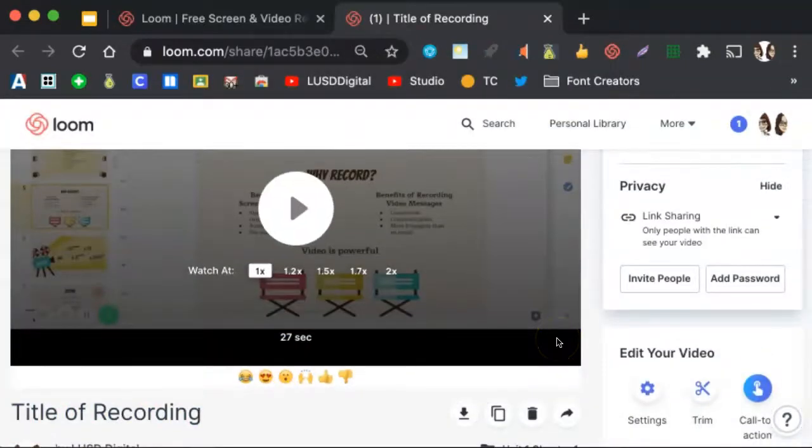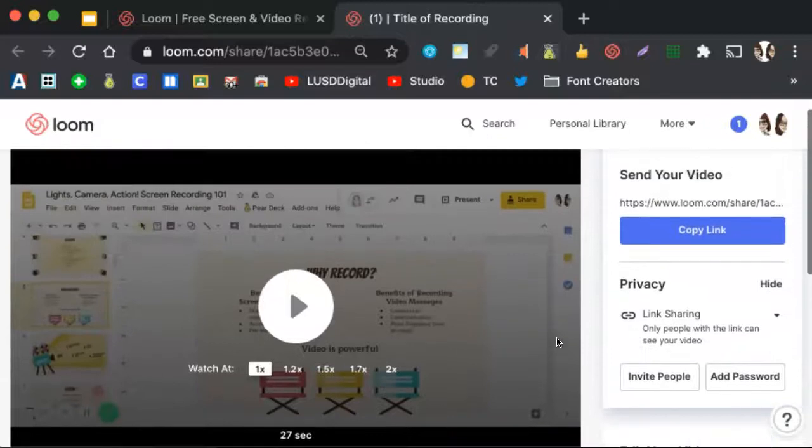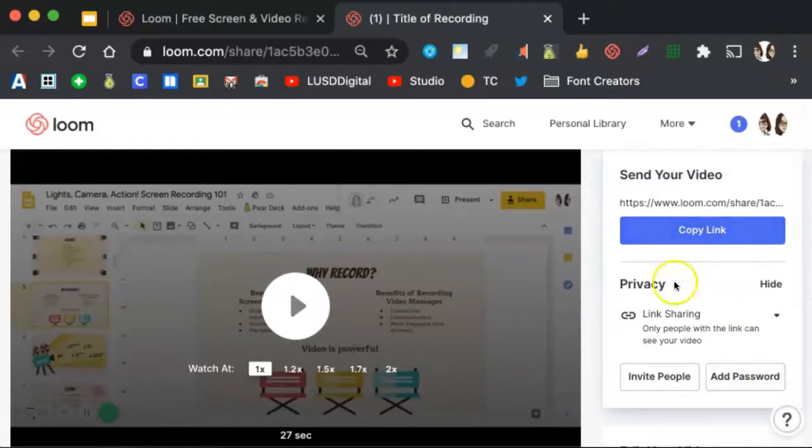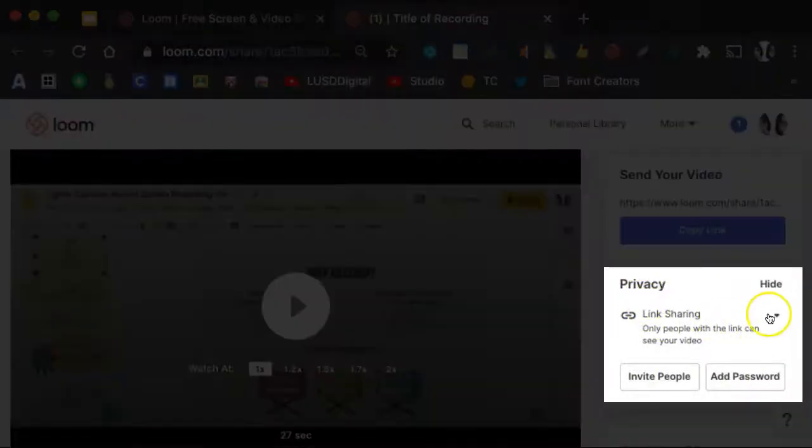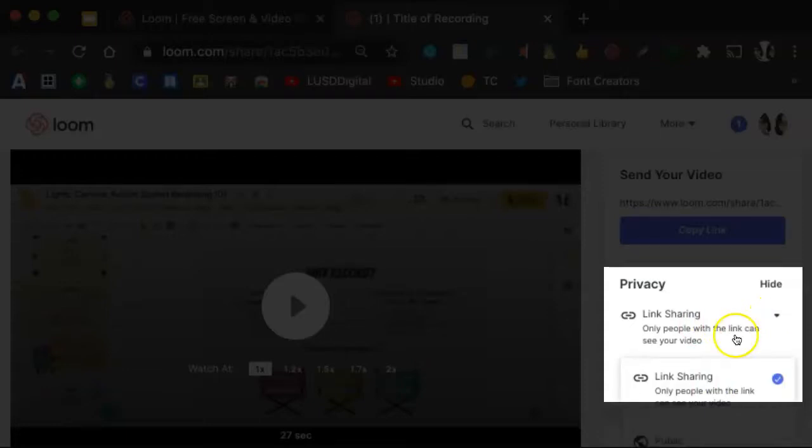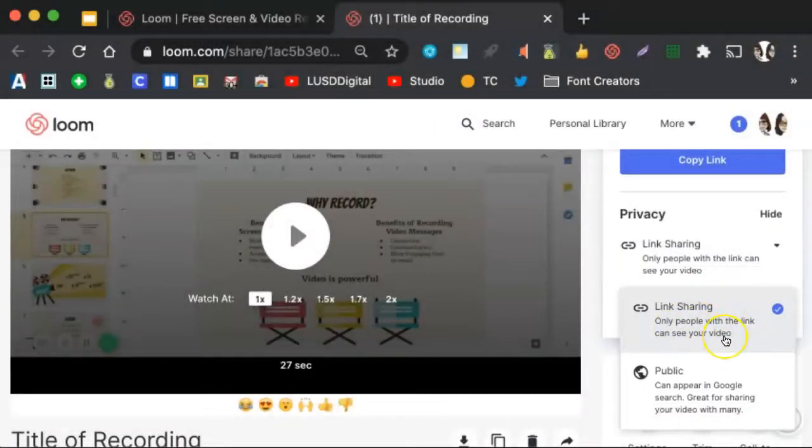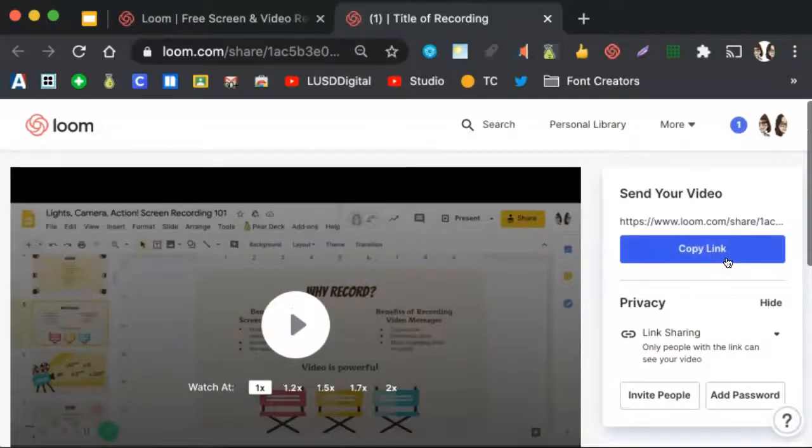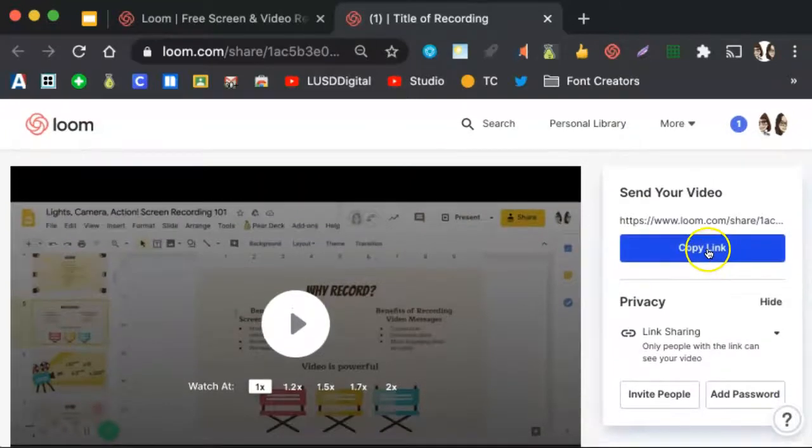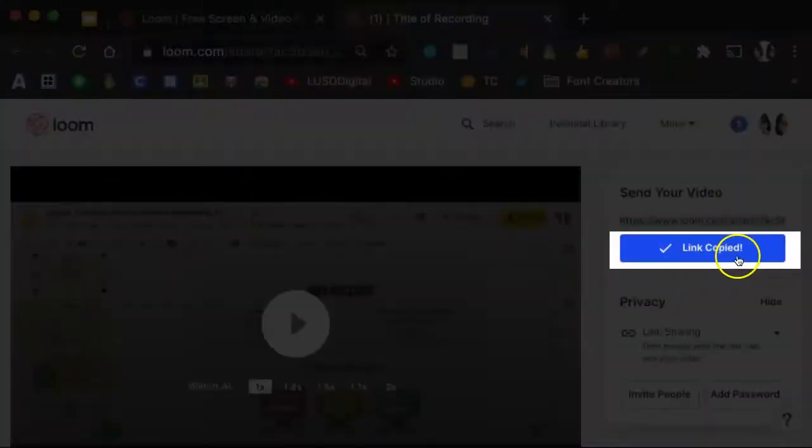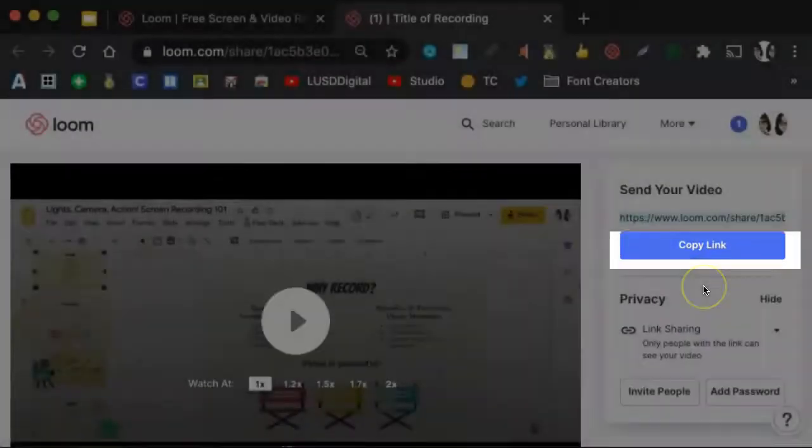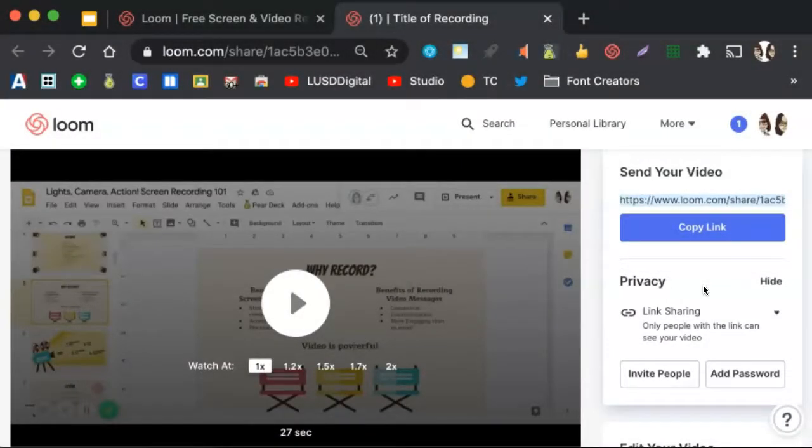When you are ready to share your recording, come up here to the right hand side and you want to ensure that the privacy is set to link sharing. Only people with the link can see your video. Next, you want to select Copy Link. So you can see I got the confirmation that the link was copied. I can then insert that link into an email, into Aries Communication, into a website, or into my Google Classroom so that my students or their parents' guardians can view the video.